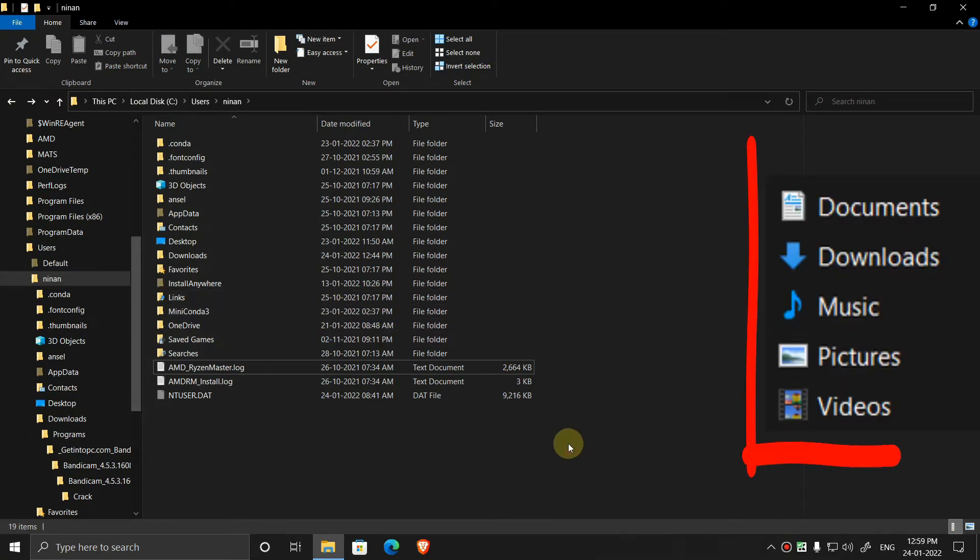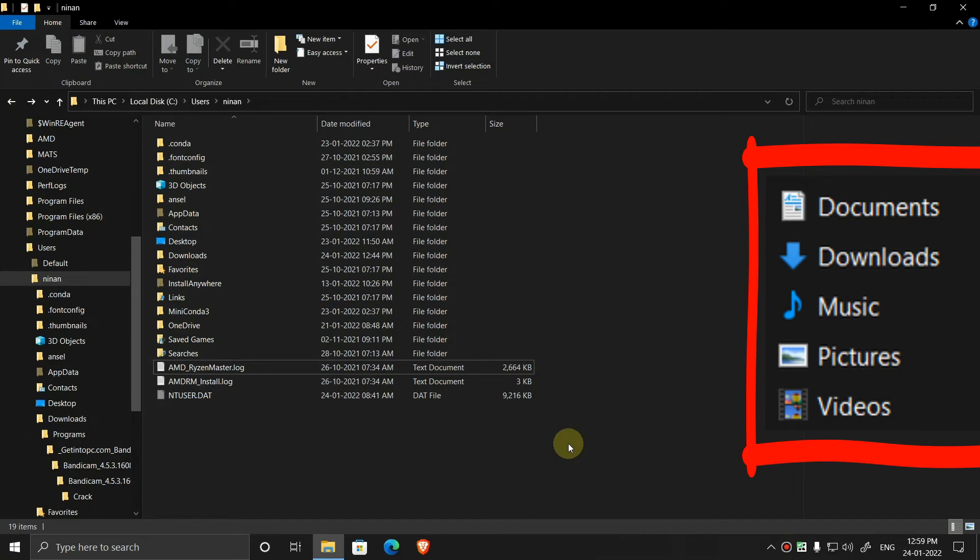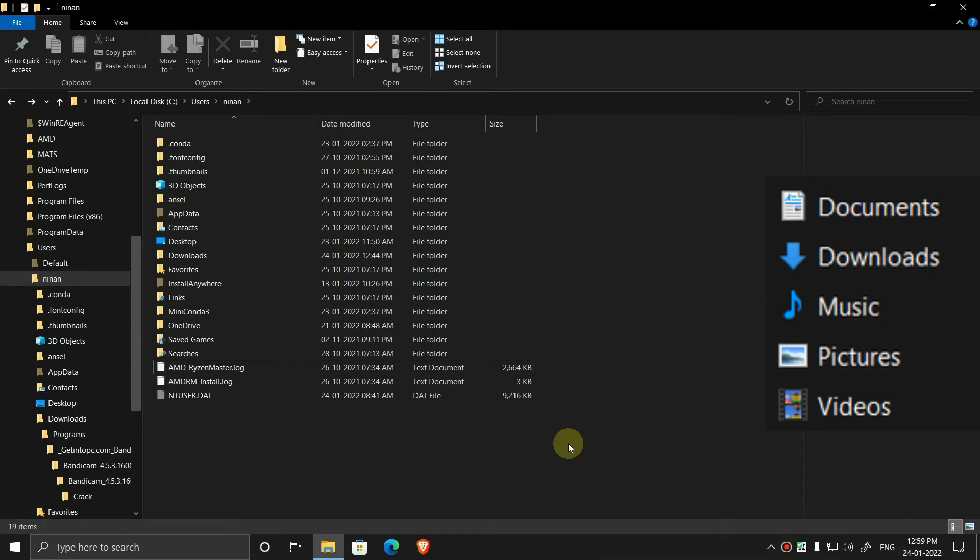So you have to transfer five folders: documents, downloads, music, pictures, and videos. These five folders from C drive to another drive. I have done downloads and videos. Now I have already done documents, music, and pictures before, so you have to move these files like we did just now.